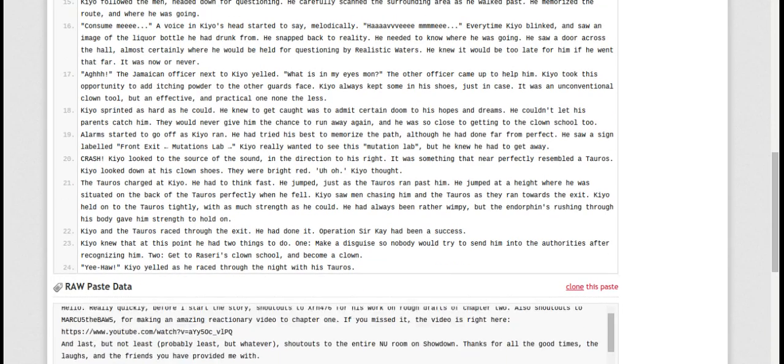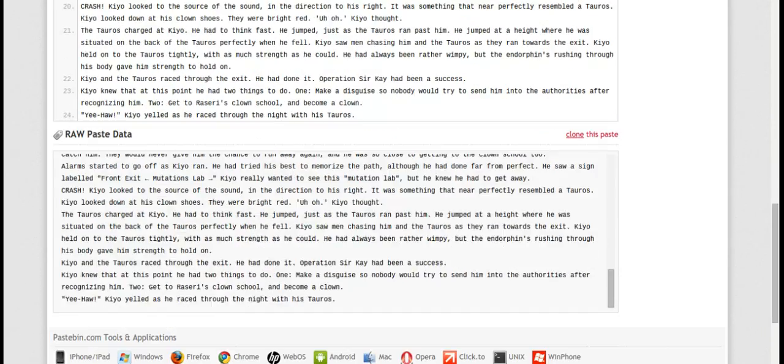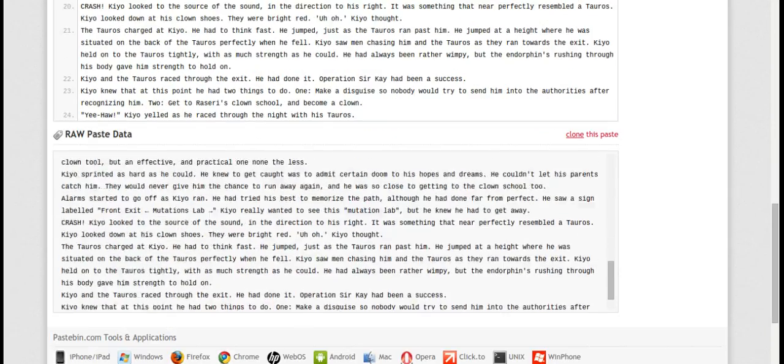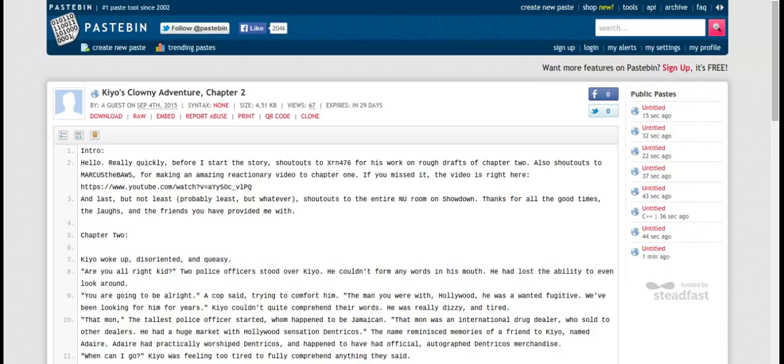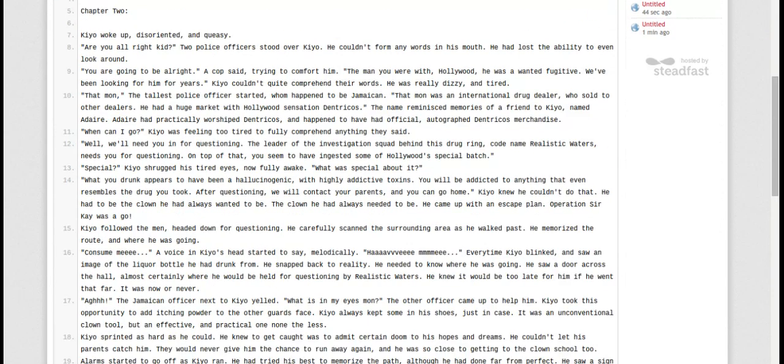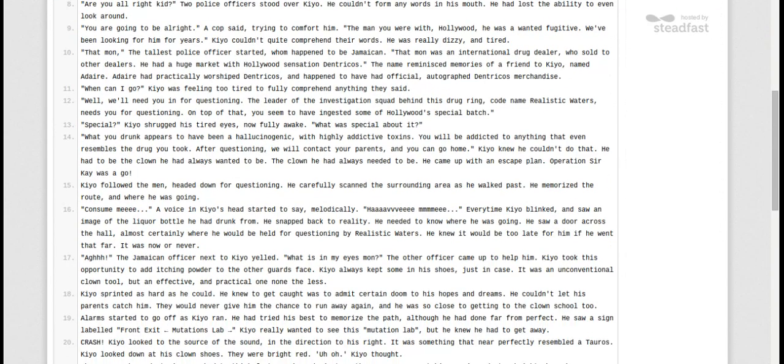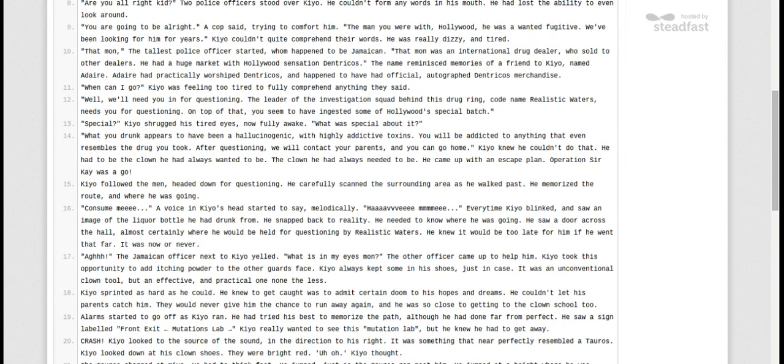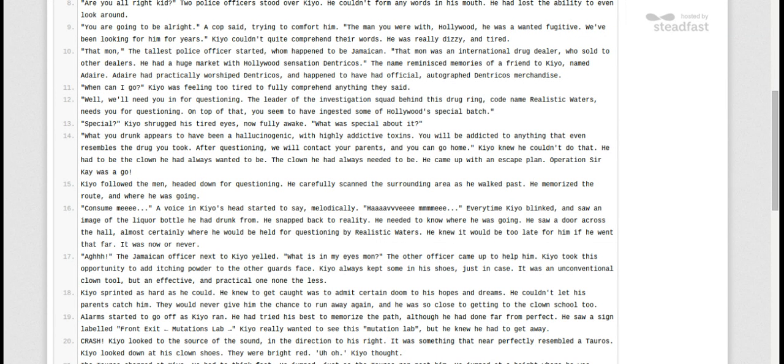Well, that was it. Chapter 2 of Clowny Adventures. With Clef Kyo. I don't know why I said that, but that's what I saved the first one as. See you next time. Bye.